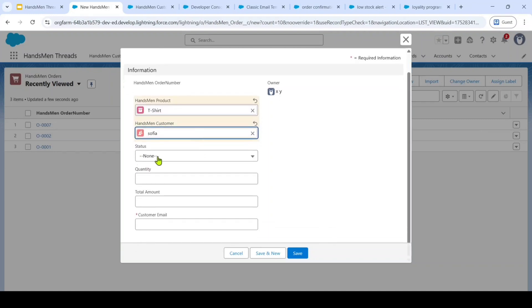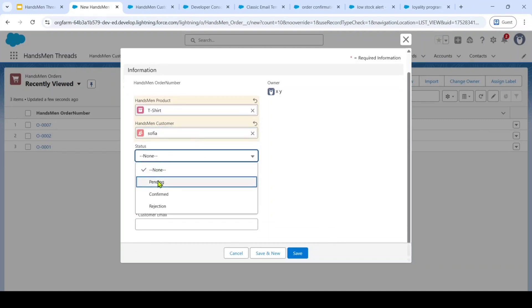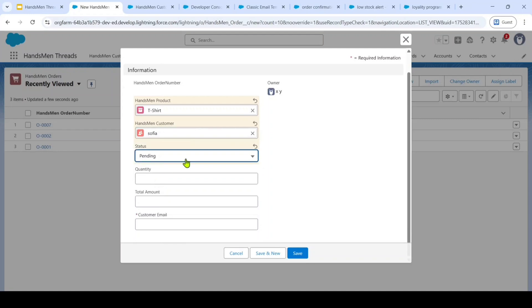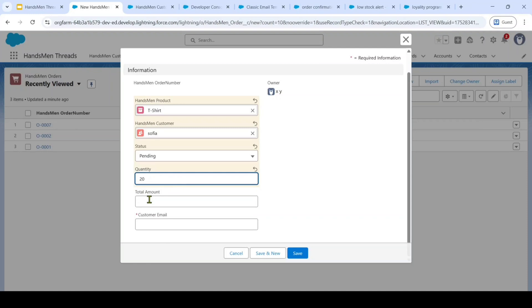Then at first, we need to set the status as pending and also we need to ask for the customer how much they want. Then this total amount will be updated automatically as we added the apex trigger validation.